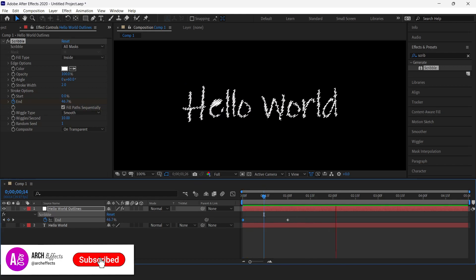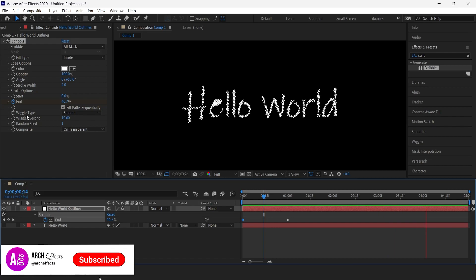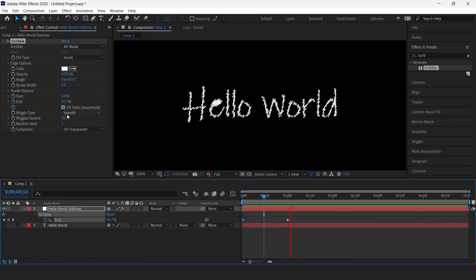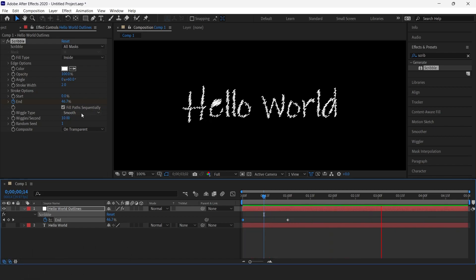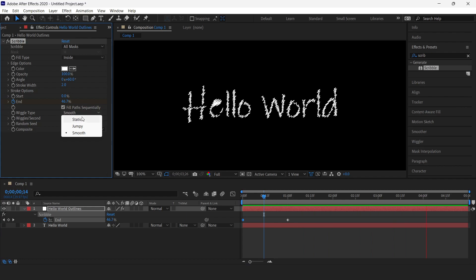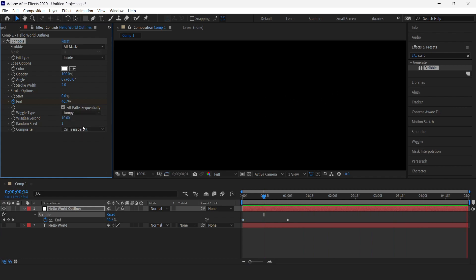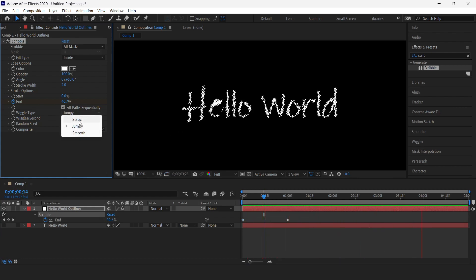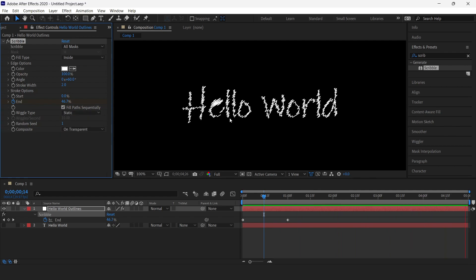Now here you can see we have this wiggle effect and we have the types of wiggle effect here. This is the smooth effect. You can change this to jumpy - this is a jumpy effect. We can also have a static effect, so you don't have any wiggle animation here.